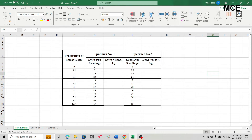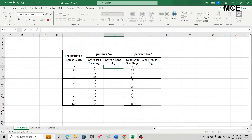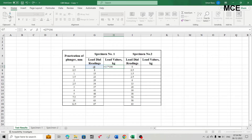The question states that 100 divisions of the dial gauge equals 190 kg, which means one division equals 190 divided by 100. To convert the first load dial reading into a load value, select the first row of the third column, write an equal sign, select the first row of the second column, and multiply it by 190 divided by 100.